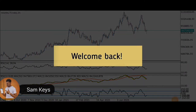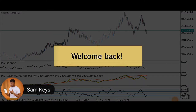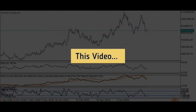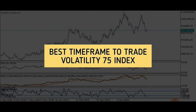Hello Superstar, it's Sam Keys here again. Welcome back to my channel. In this video, I want to quickly show you my opinion on the best timeframe to trade the Volatility 75 index.